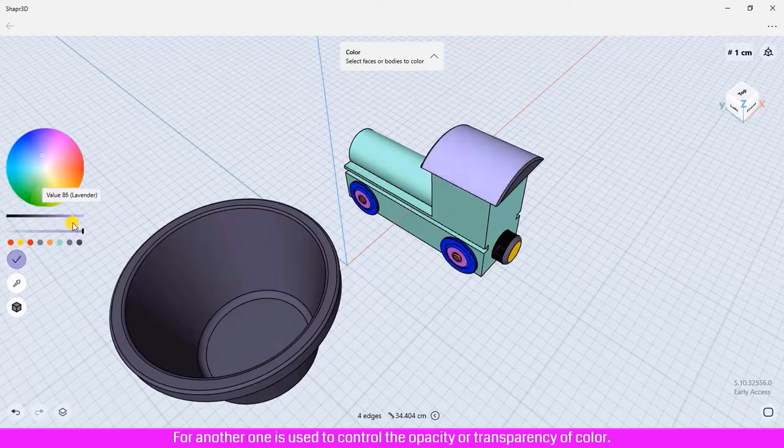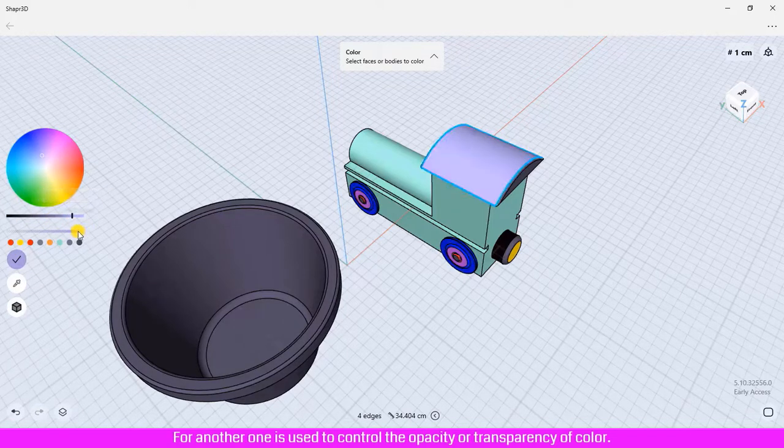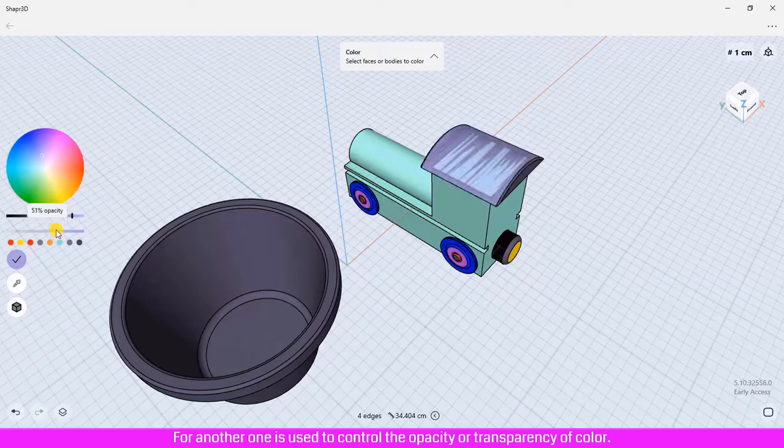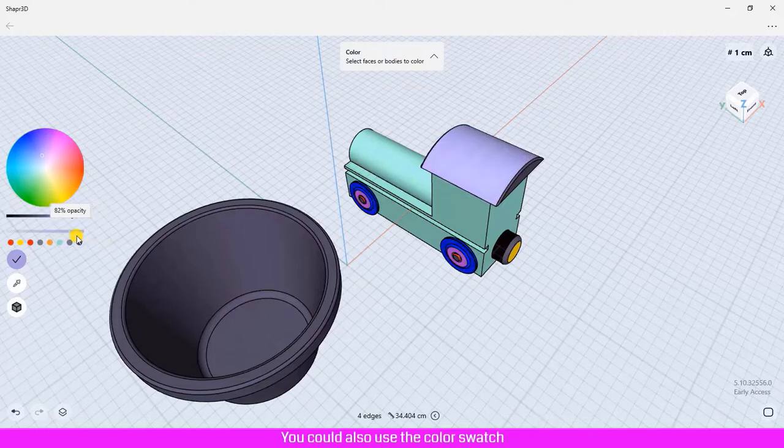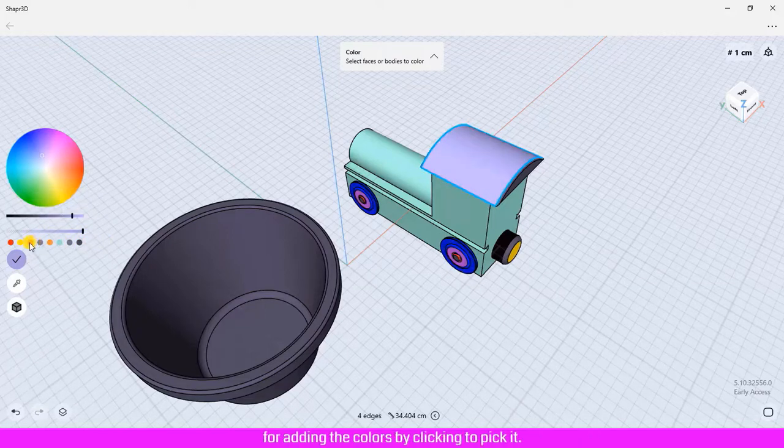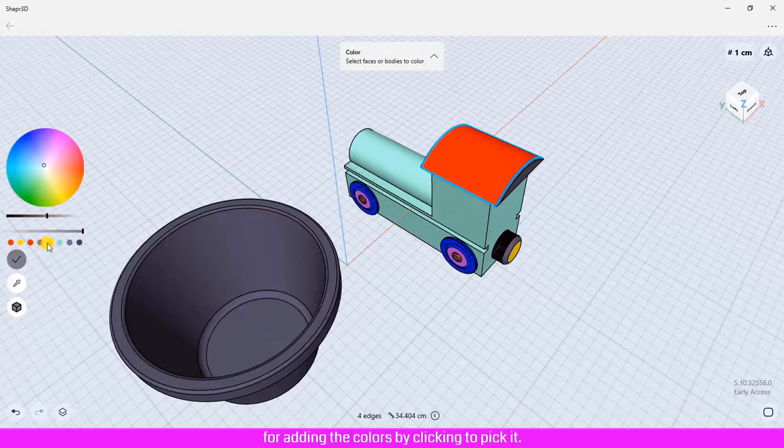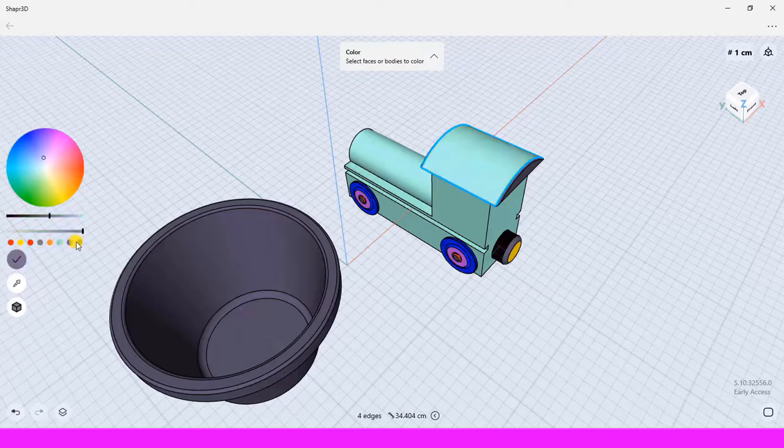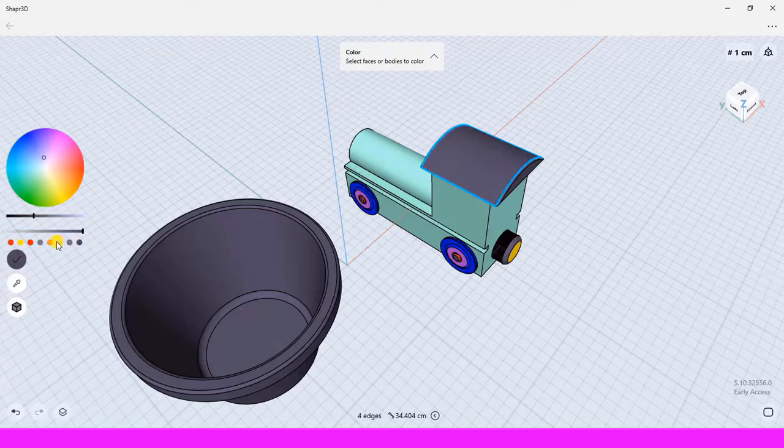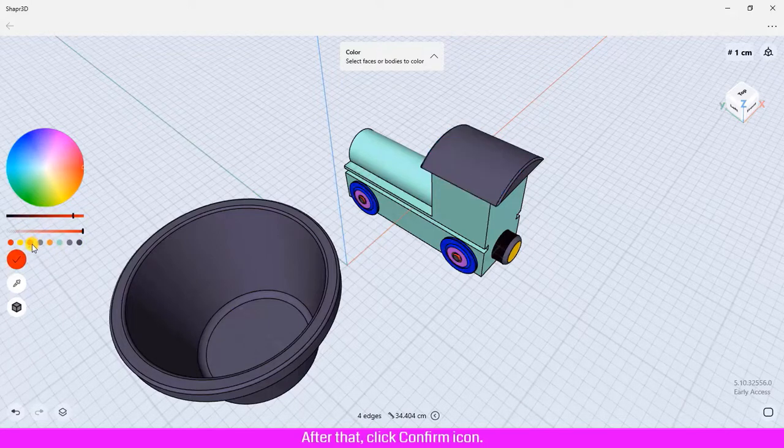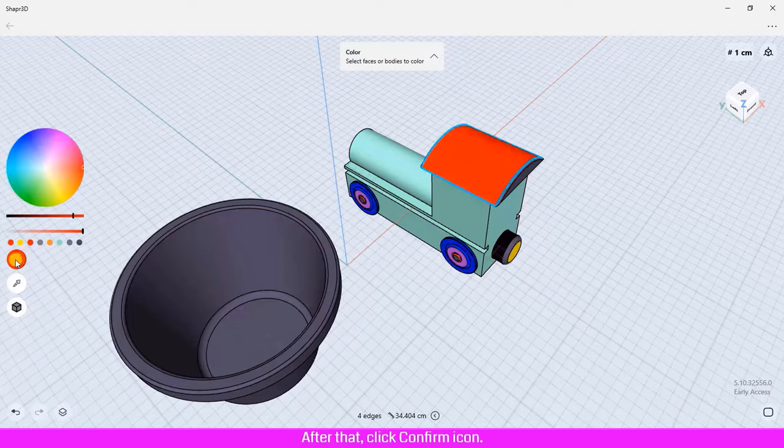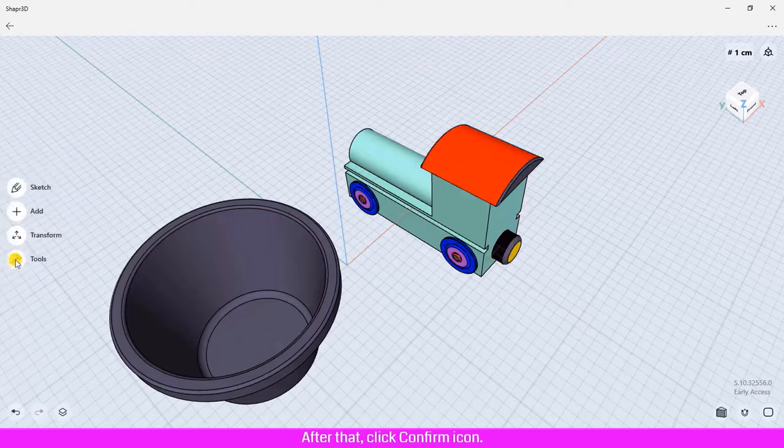Another one is used to control the opacity or transparency of color. You could also use the color swatch for adding colors by clicking to pick it. After that, click the confirm icon.